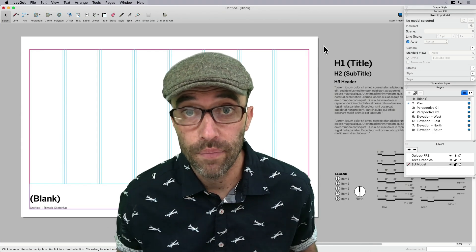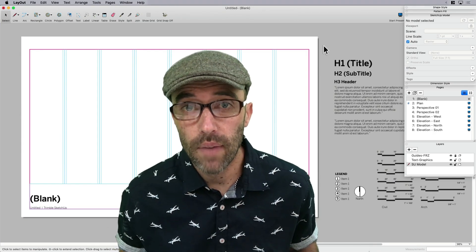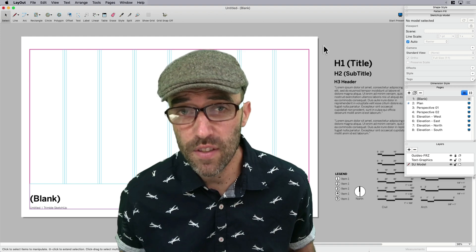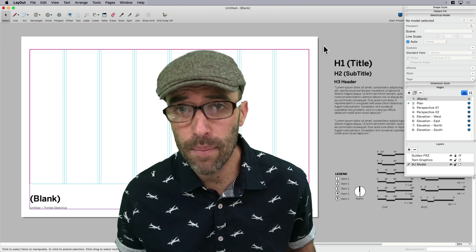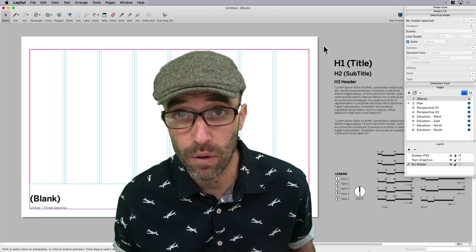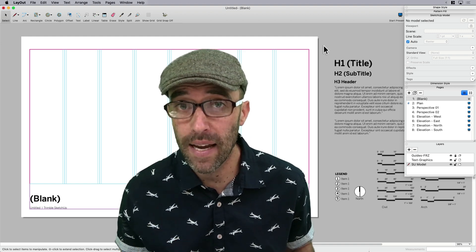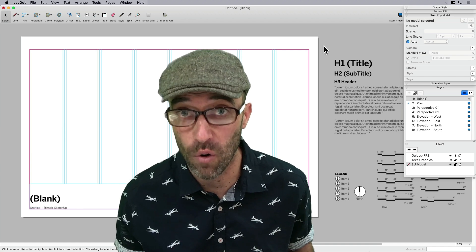Hey, everybody. Eric here. And today, I want to share with you a few of my tips for setting up a template in Layout, which will pretty much make an automatic drawing set for you.